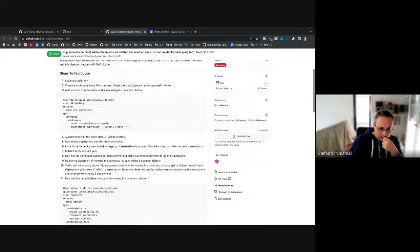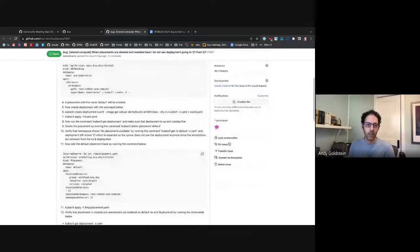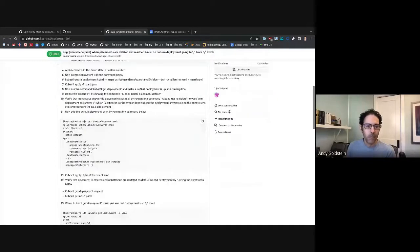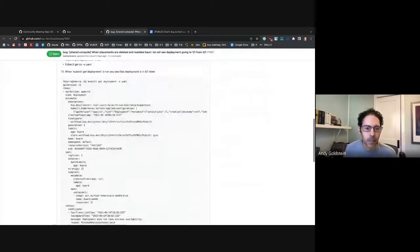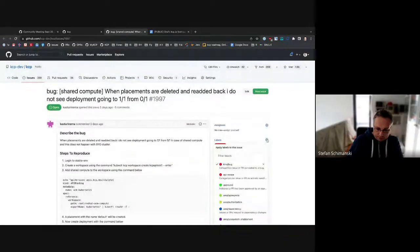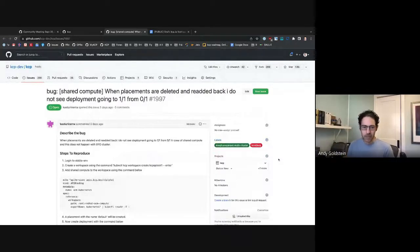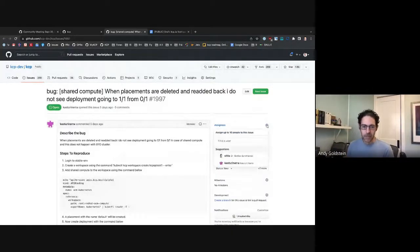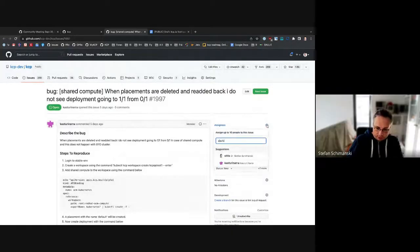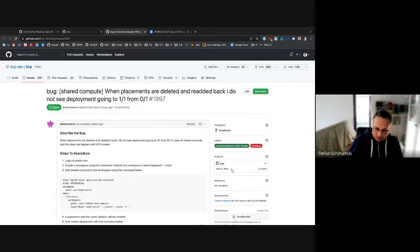Next one, something about shared compute when placements are deleted. I do not see the apartment going from one to zero. Did anybody look into that? Not yet. I would put this on presumably TMC, and David and team should look at it. I put it on David when he's back and backlog.